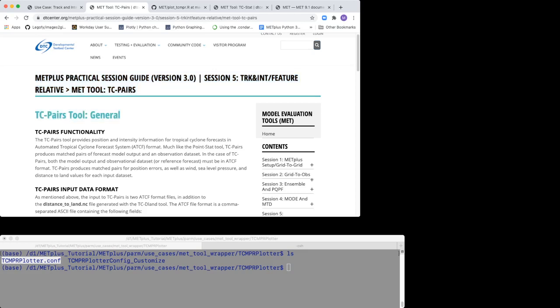The TCMPR Plotter wraps the plot_TCMPR.R file. This is the R plotting script that is part of your MET installation.